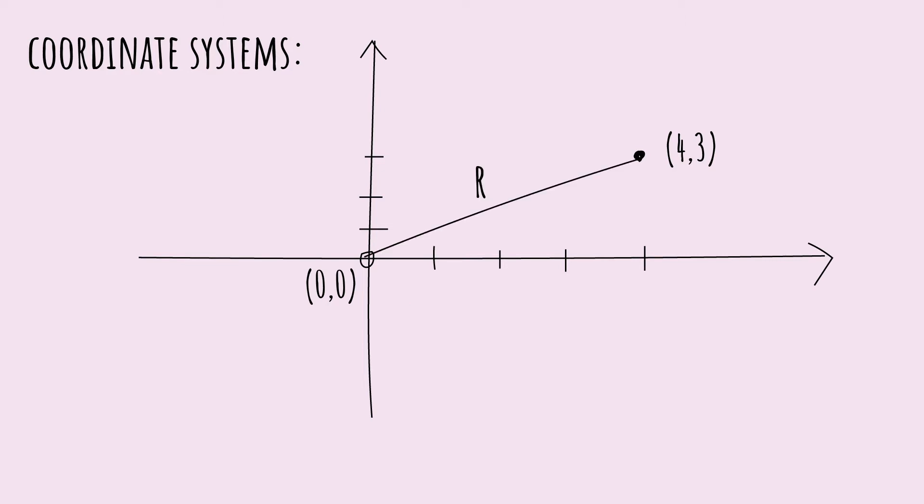Now, polar coordinates define a point in space in terms of its distance r from the point of origin and its direction or angle theta, in this case, relative to the x-axis. You can see that we're talking about the same exact point, but using two different ways to define it.